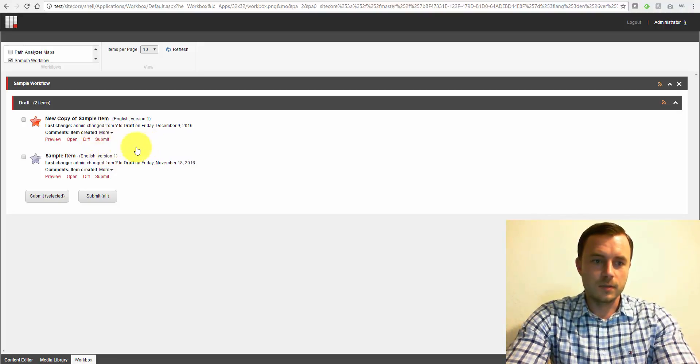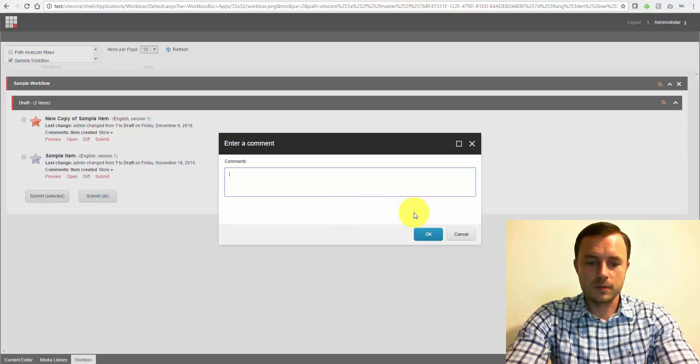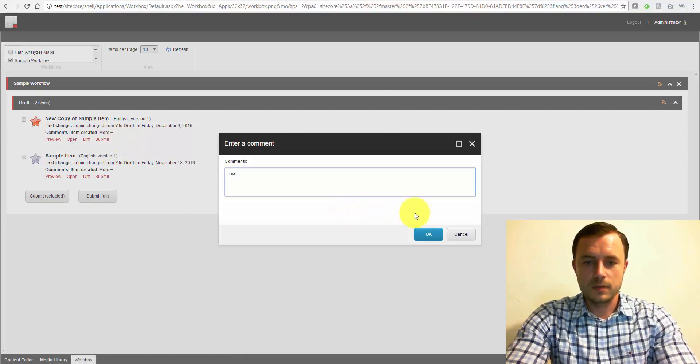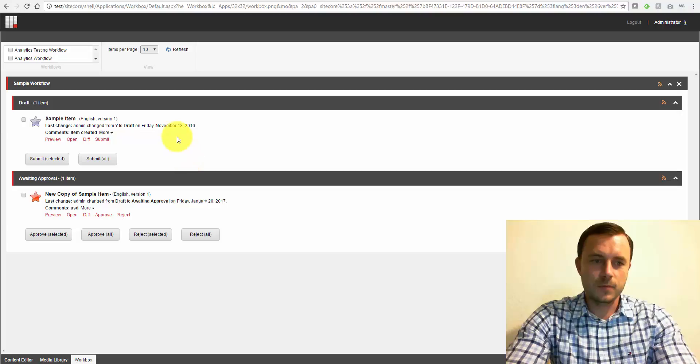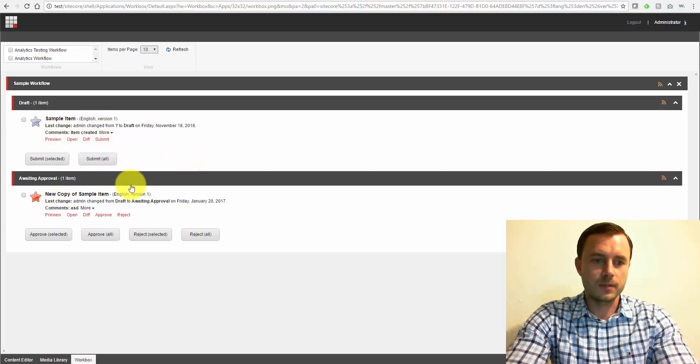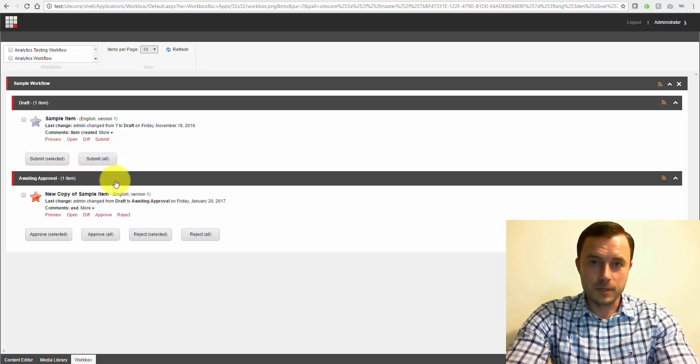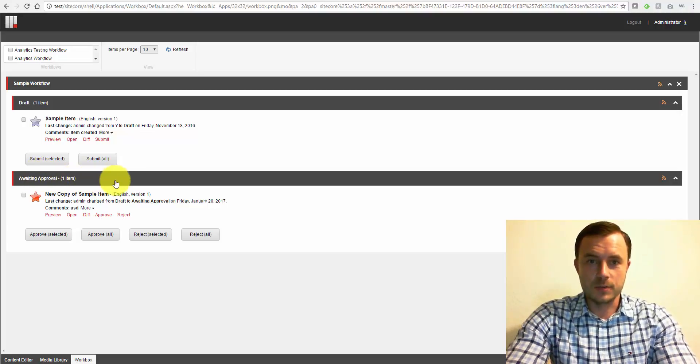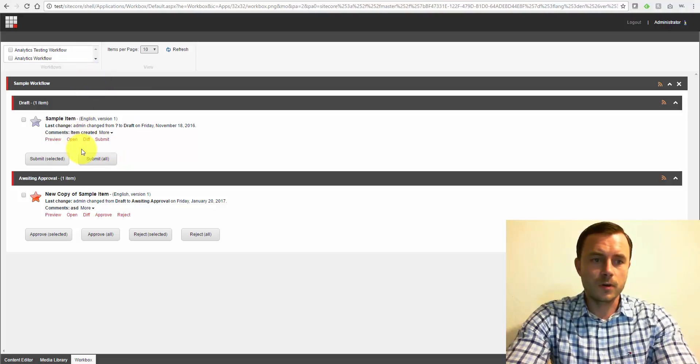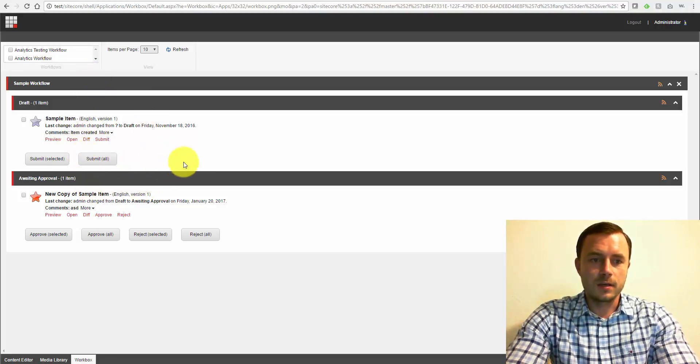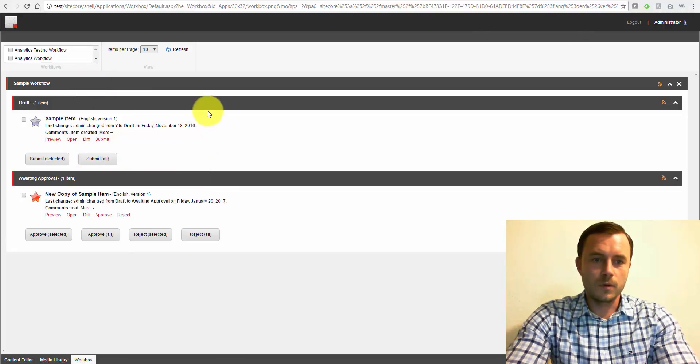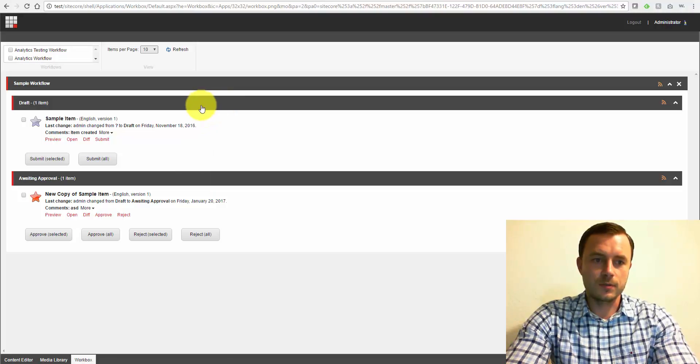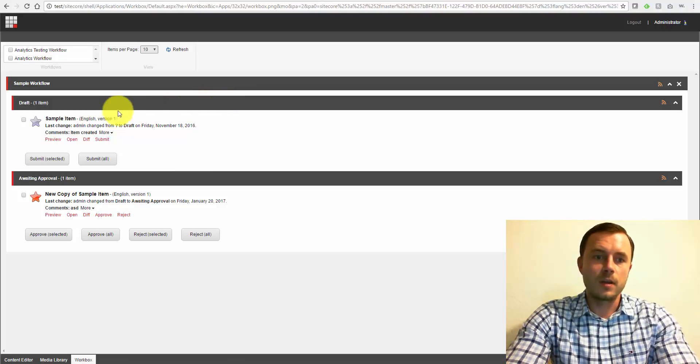Let's actually take a look here. So I hit submit, I can enter a comment. I'll just do ASD for the purpose of the demo, and here we go. So this item that we clicked submit for moved to the awaiting approval workflow. Now since I'm an admin, I'm logged in as an admin user, I see all the workflows in all the states.